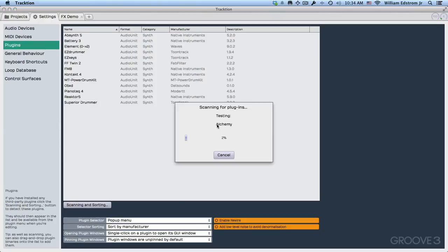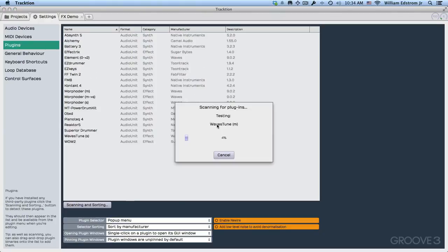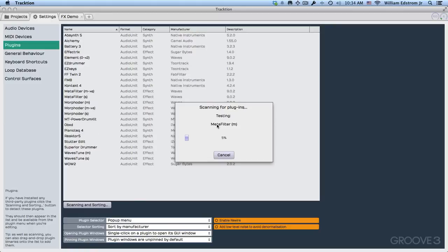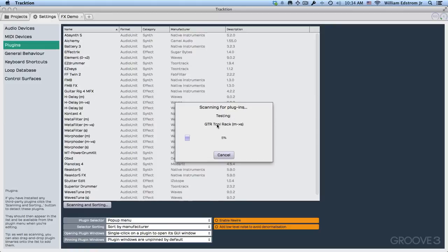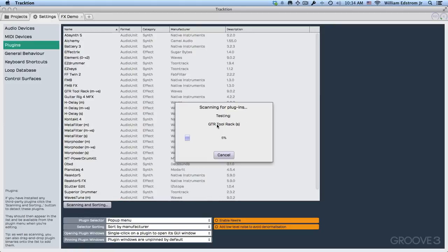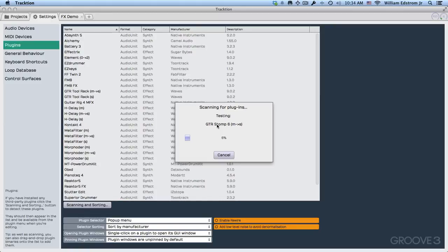Now this might take several minutes or it might take just a few seconds depending on how many plugins you've got. And after this finishes scanning, I'll come back and we'll go on and do the VST plugins.